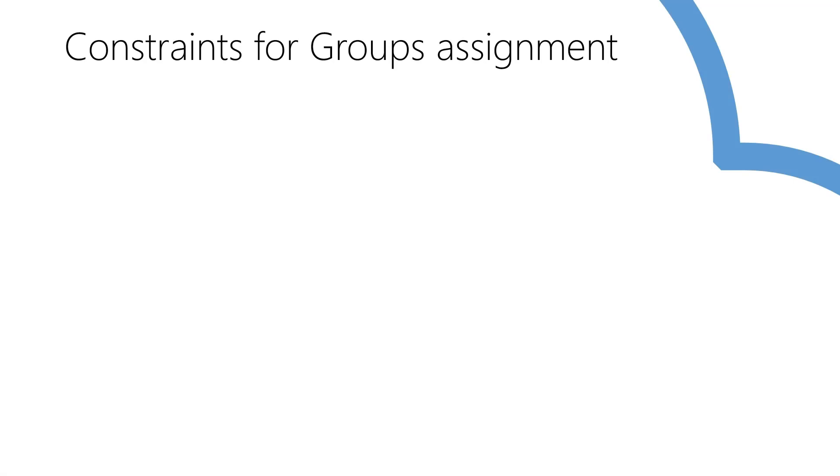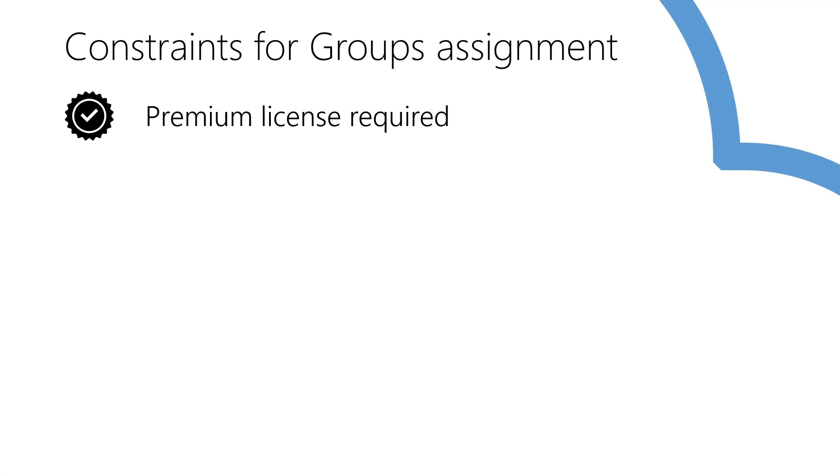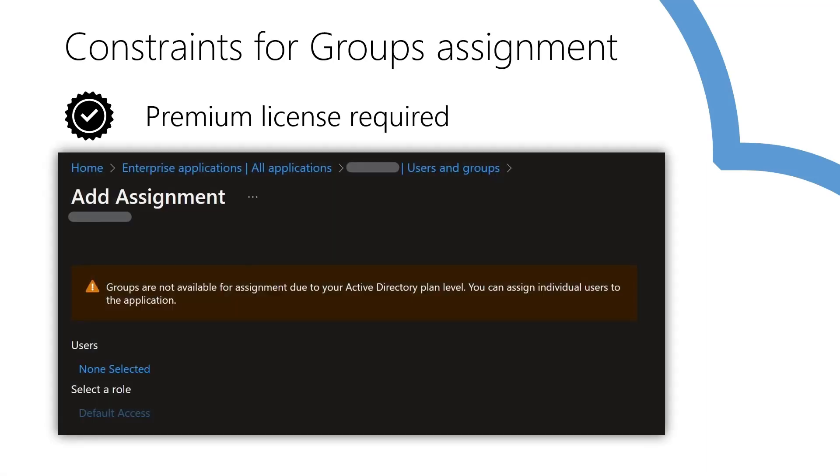Or you can use security groups here, in which case there are a few considerations. Microsoft Entra ID premium license is required. On a free tier, you'll get the message Groups are not available and cannot select the groups for assignment.